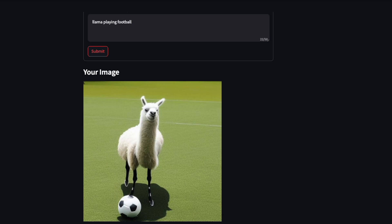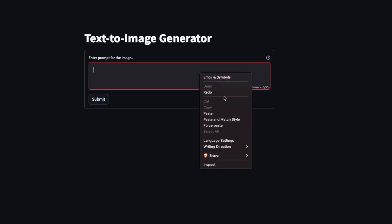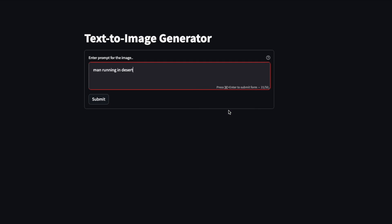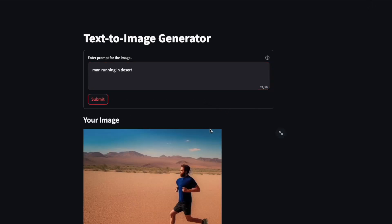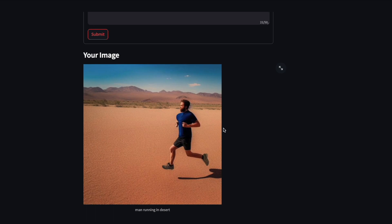Let's try another prompt. We type in 'man running in desert' and click on the submit button. We can see here that there is a desert and a man is running.